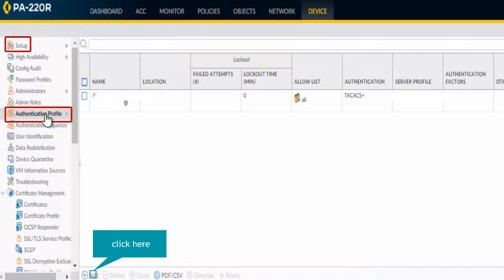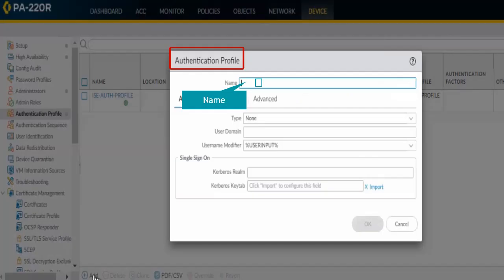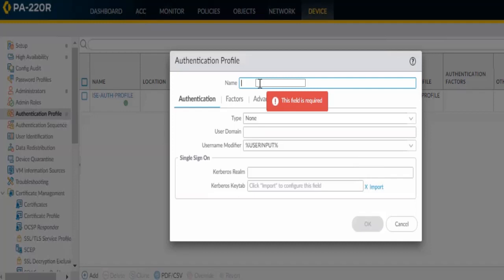In the second step we configure authentication profile. To do that, just scroll up and select Authentication Profile from the left pane. Click Add and give some friendly name.